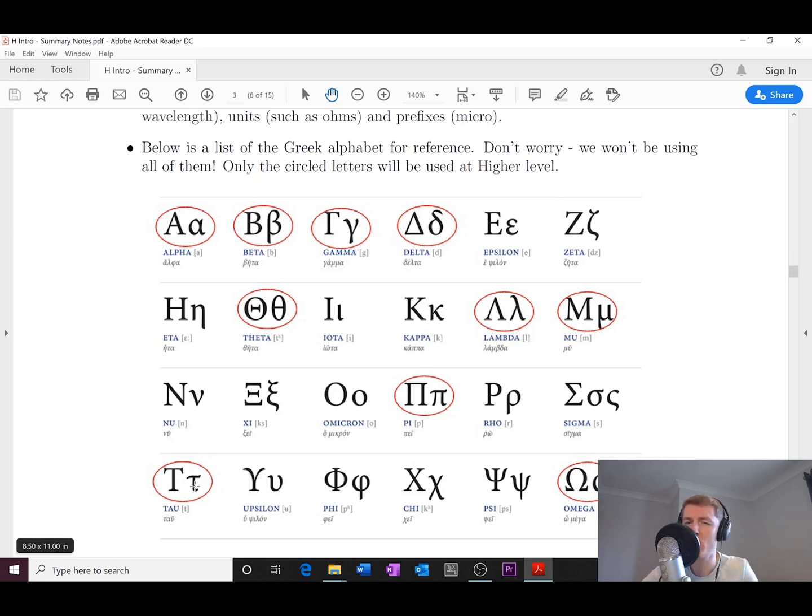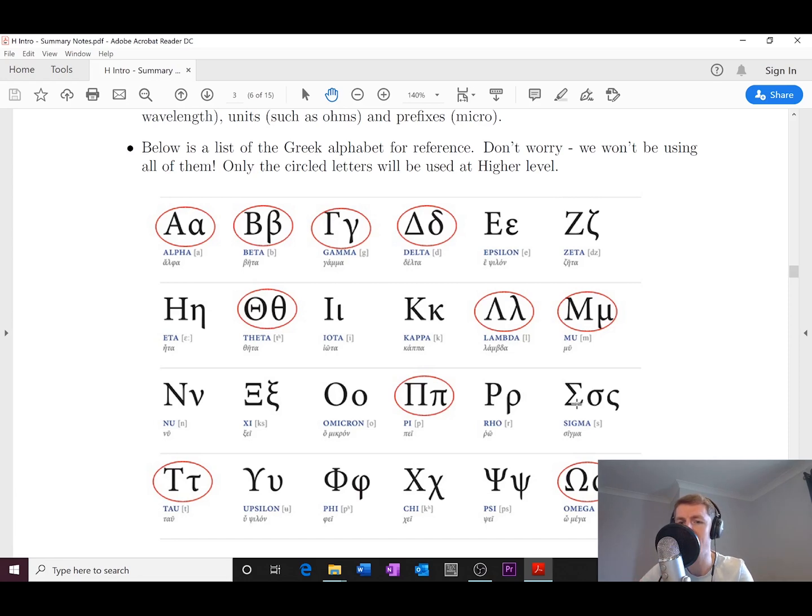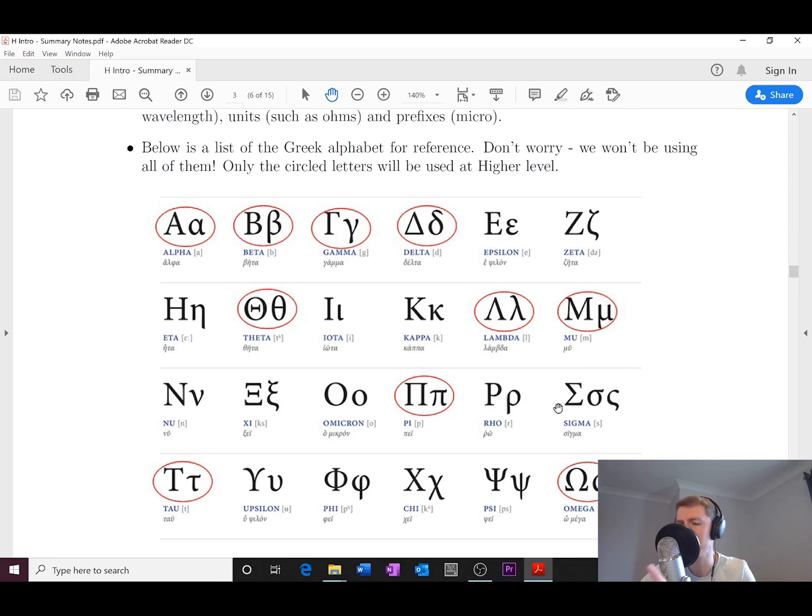And the only other one that's not circled - and that is just because it's not that important - is sigma. Sometimes as well, when we're doing the standard model and the particles and waves topic, you might come across this symbol in things like past papers, but I wouldn't be worried about that.